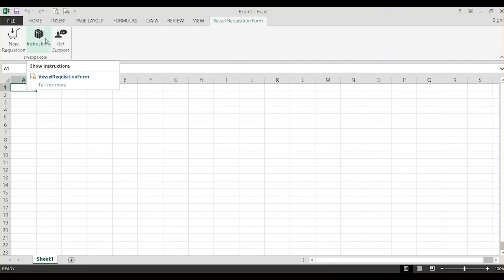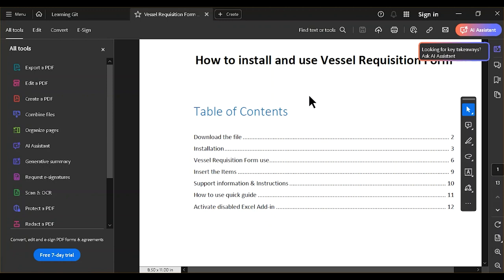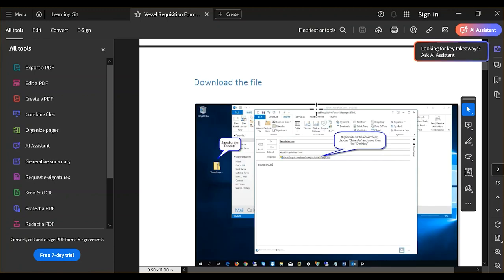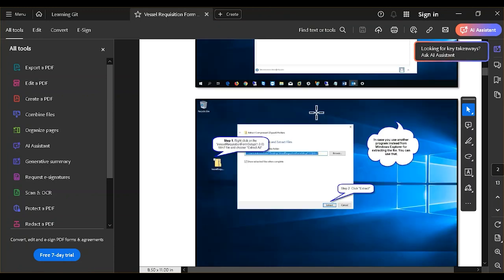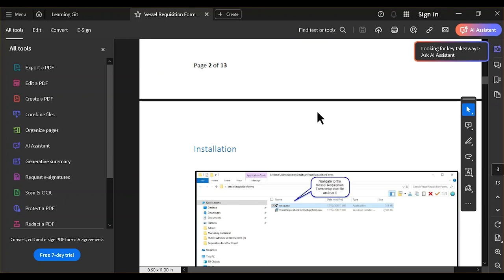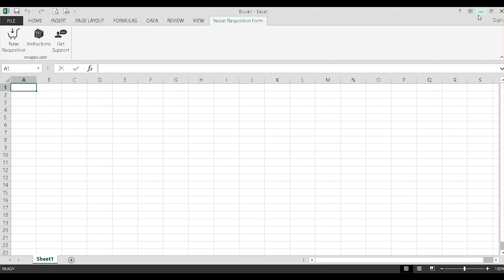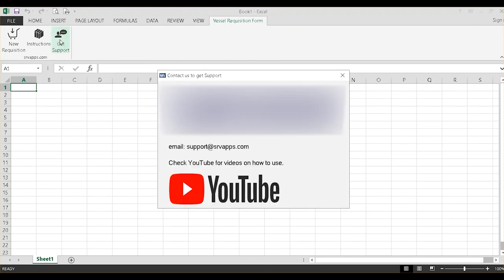Click the Instructions button to open a user's manual in PDF. You can print it for future reference. Click on the Get Support button to find our support email address. You can visit our YouTube channel for other training videos.